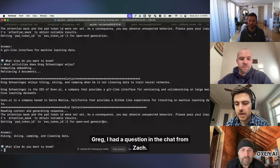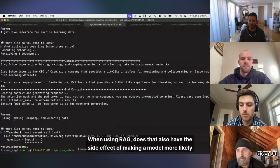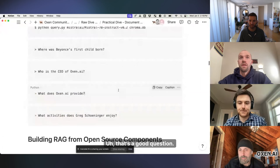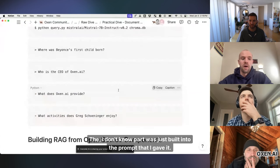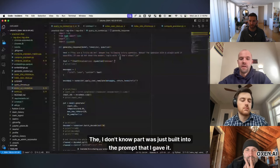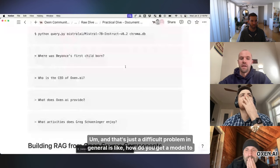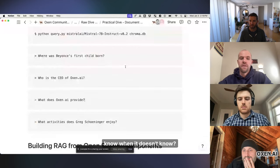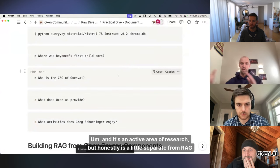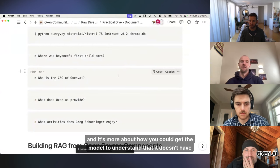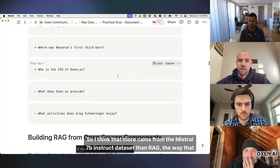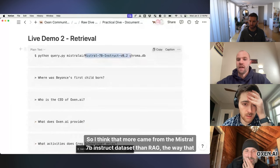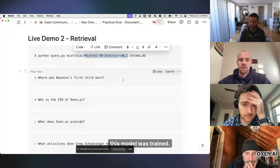I had a question in the chat from Zach. When using RAG, does that also have the side effect of making a model more likely to reply with, I don't know? That's a good question. The I don't know part was just built into the prompt that I gave it. And that's just a difficult problem in general, is like, how do you get a model to know when it doesn't know? And it's an active area of research, but honestly is a little separate from RAG, and it's more about how you could get the model to understand that it doesn't have enough of context to provide. So I think that more came from the Mistral 7B instruct data set than RAG, the way that this model was trained.